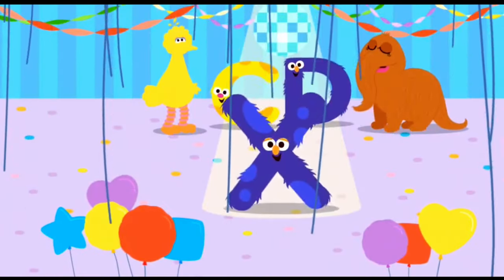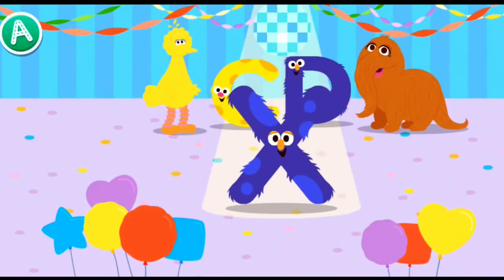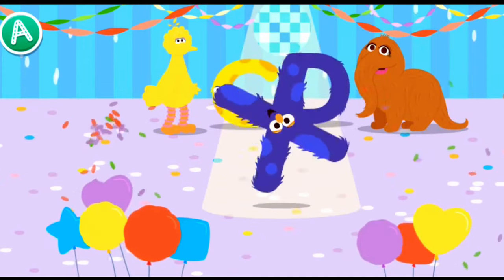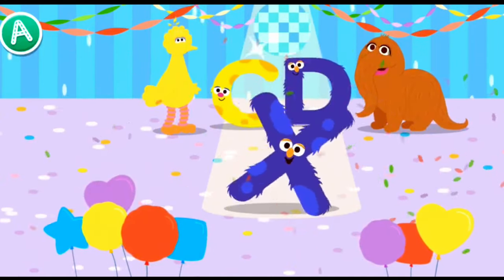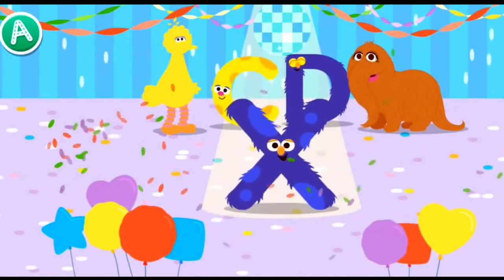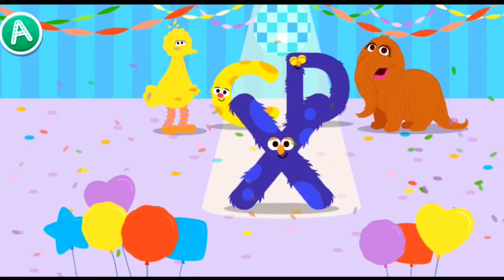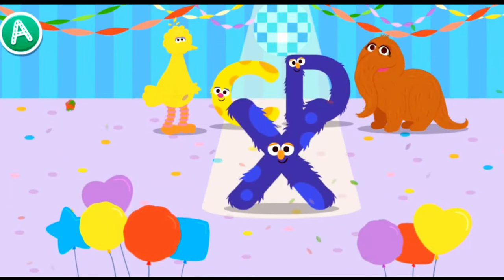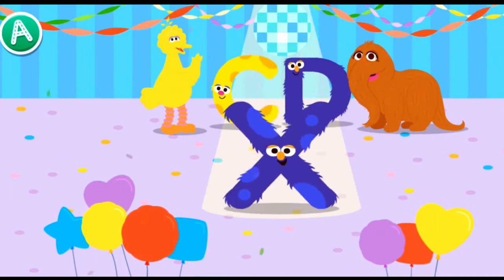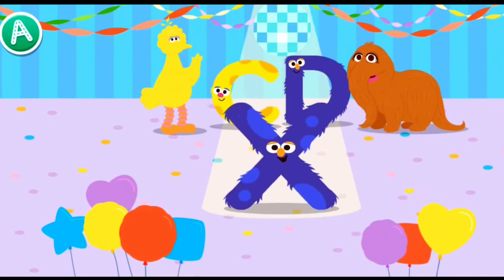Cool! Hey everybody, look who's here. It's the letter X. Check them out. Wow, I love letter... Hey, look at that letter move.